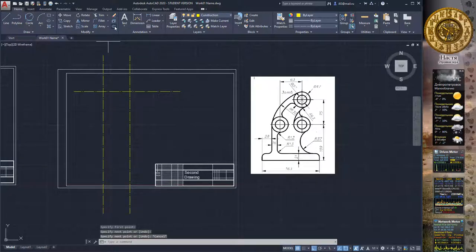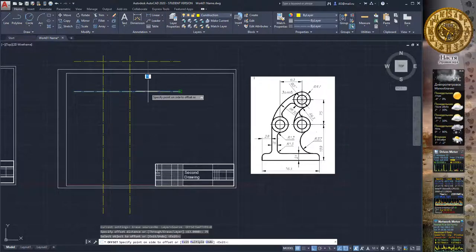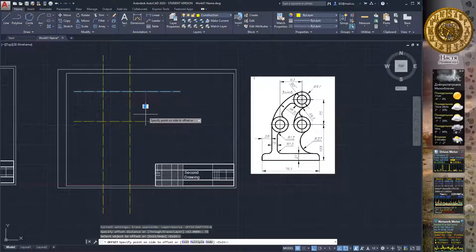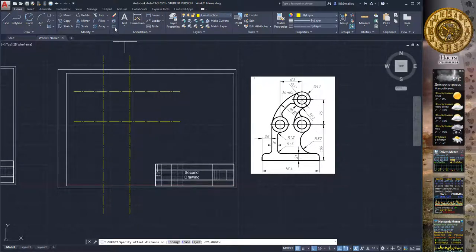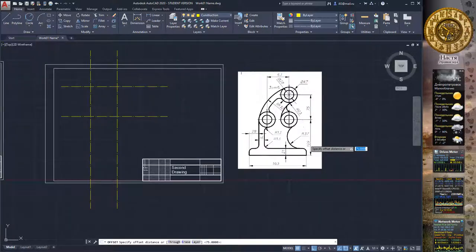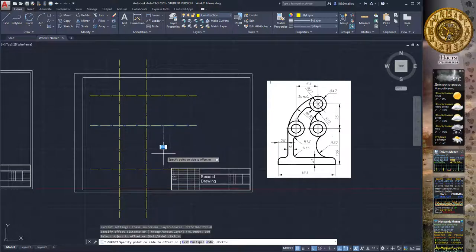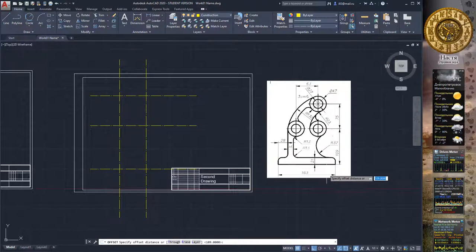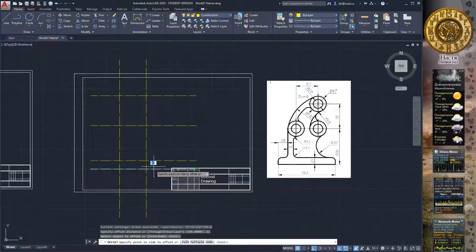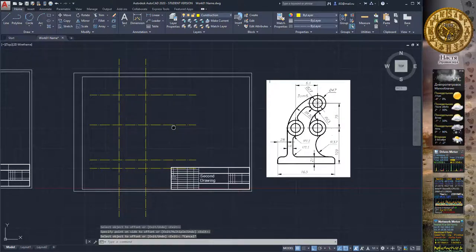Make another vertical line using the Line command. Use the Offset command and type 75mm, choose the vertical lines and direction down. Again use Offset command and type 109mm, select the vertical lines and choose down direction, then press Escape. Use Offset command again, type 21mm, select vertical lines and choose up direction, then press Escape to exit.